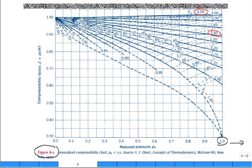You can see T_r, the reduced temperature: here's 5, here's 1.4, here's 1.1, etc. Same trend — at low reduced pressures it behaves as an ideal gas because Z is close to 1, and at high reduced temperatures it also behaves as an ideal gas. Every now and then Z can be greater than 1, but often it's less than 1.